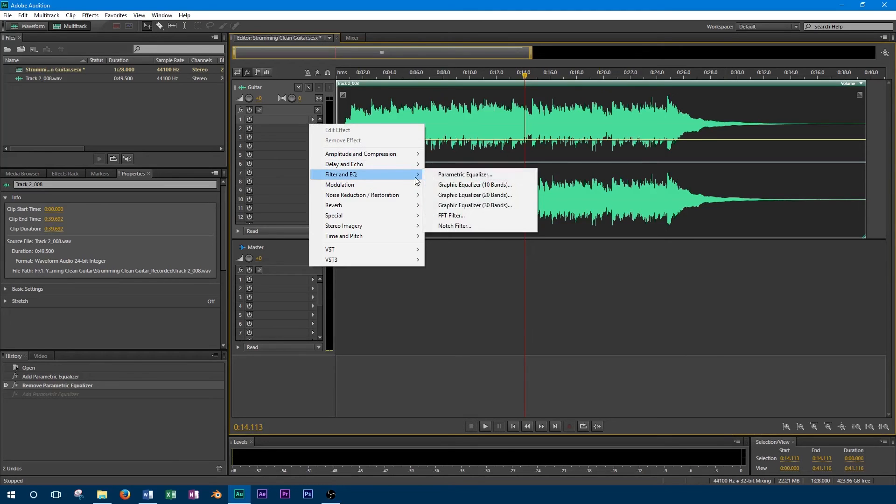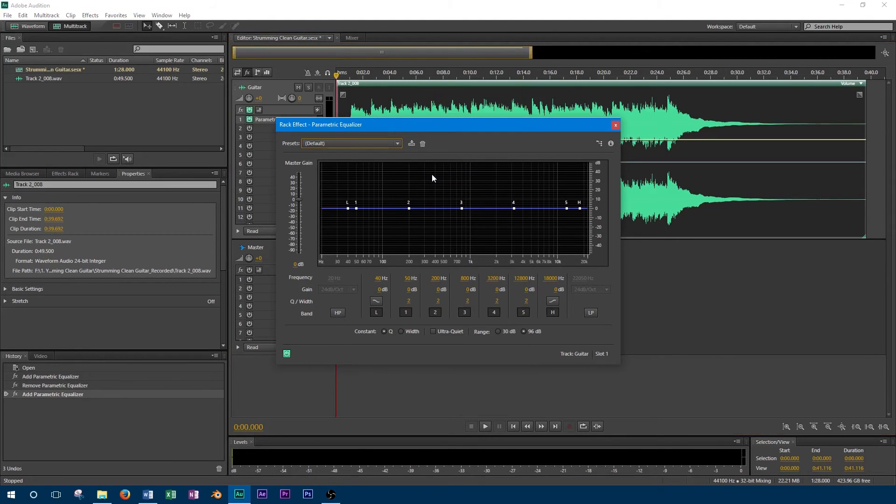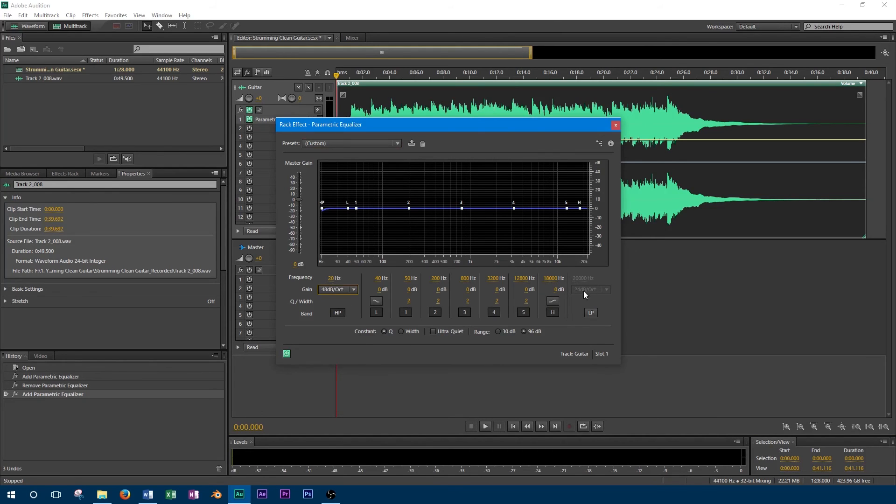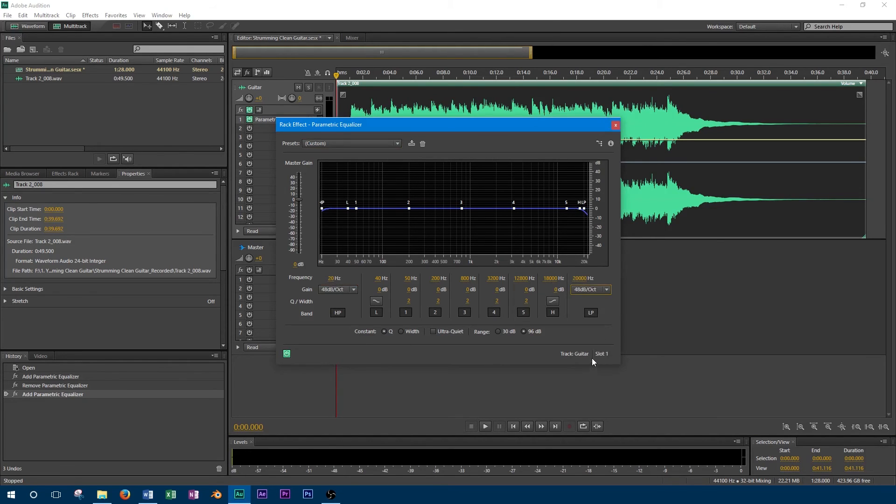I typically will use a high pass in situations where I have a guitar and a bass playing together. The very low frequencies of the guitar don't really add much to its tone, so they are removed. This allows the key frequencies of the bass guitar to come through and creates some separation between the two instruments.